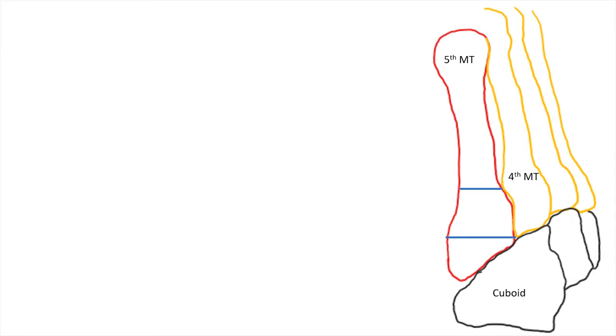Anything which is proximal to this marked zone should be called as zone 1. This marked zone which corresponds to the articulating surface is zone 2, and anything which is distal to this zone is zone 3.